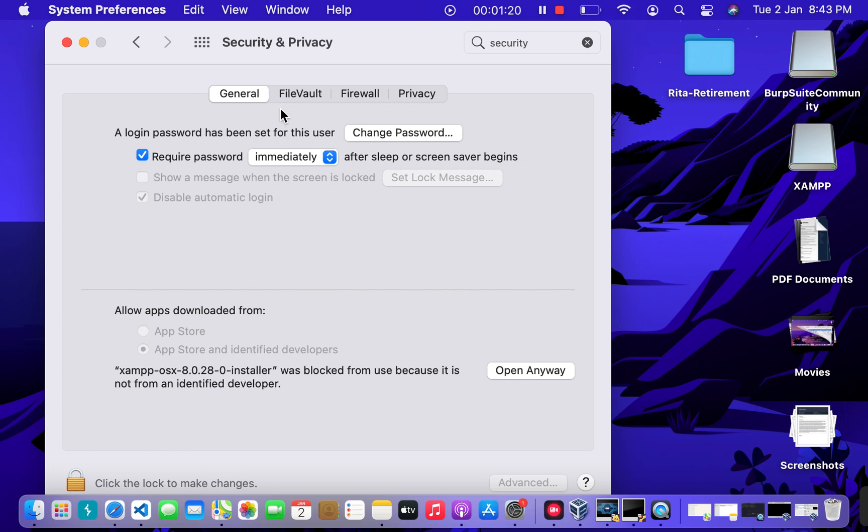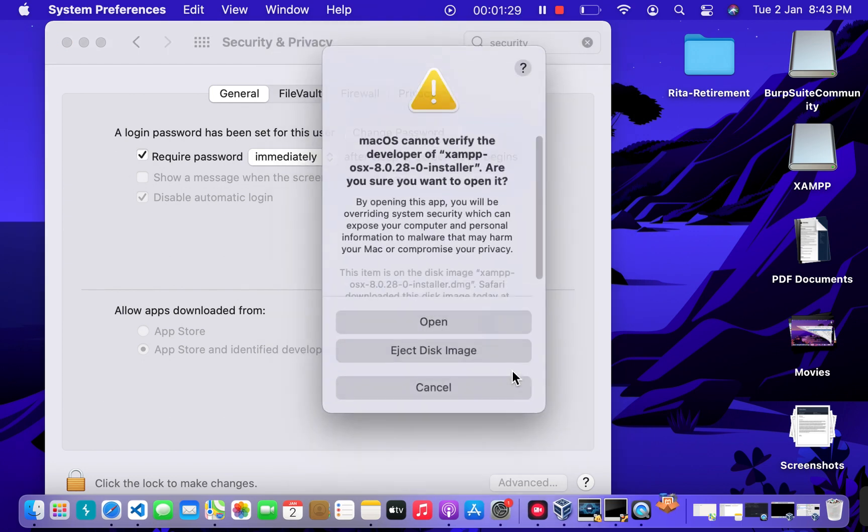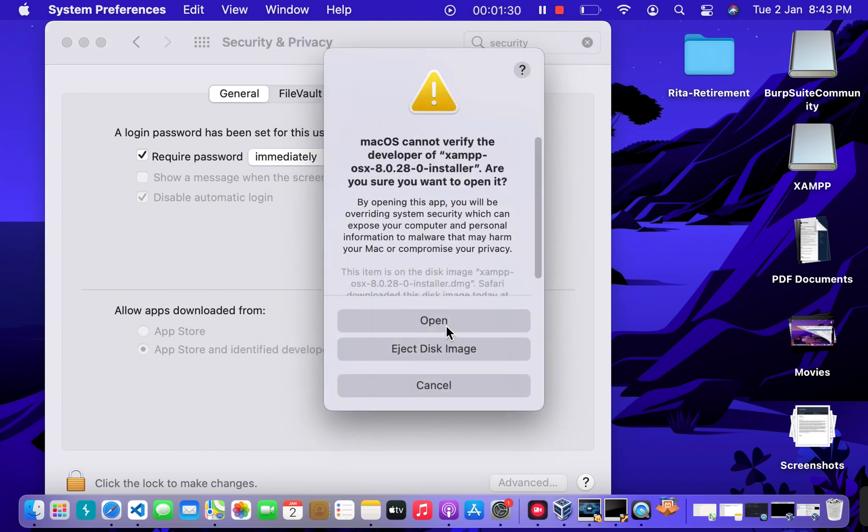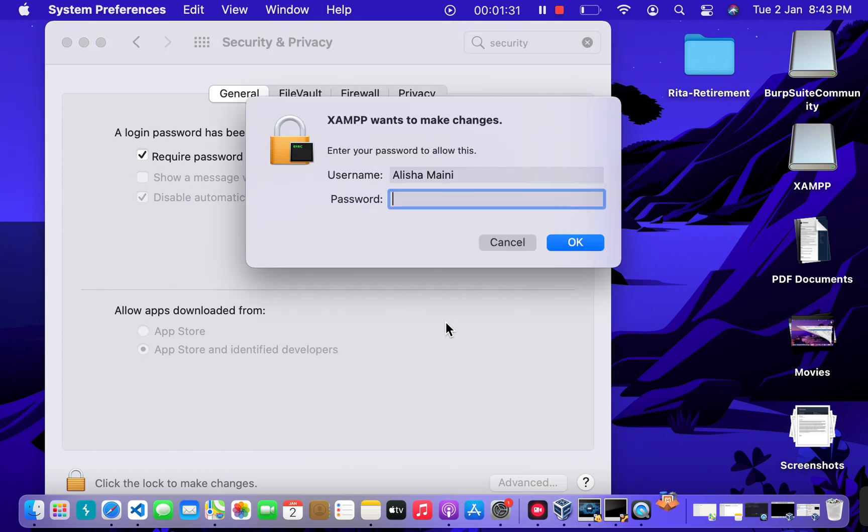Open that, go to the General settings, and here you can see it was blocked from use because it is not from an identified developer. I'm going to click Open Anyway, open, put my password here.